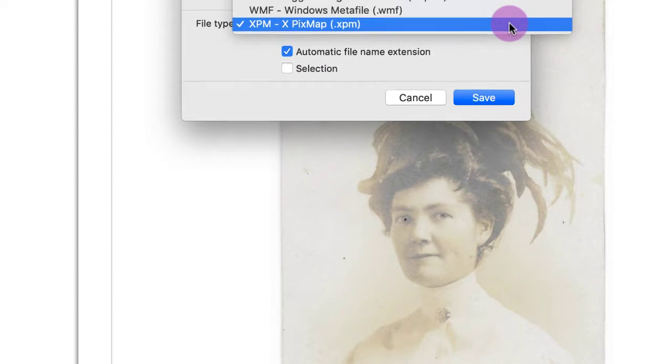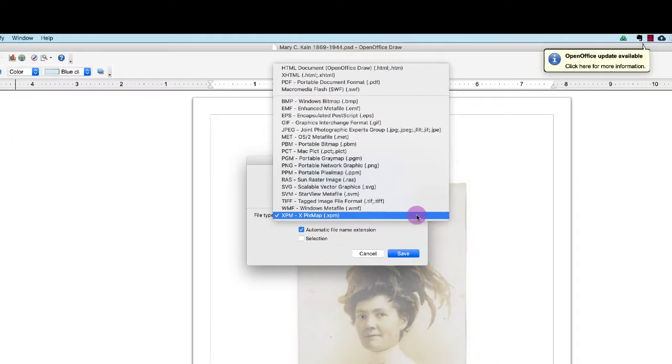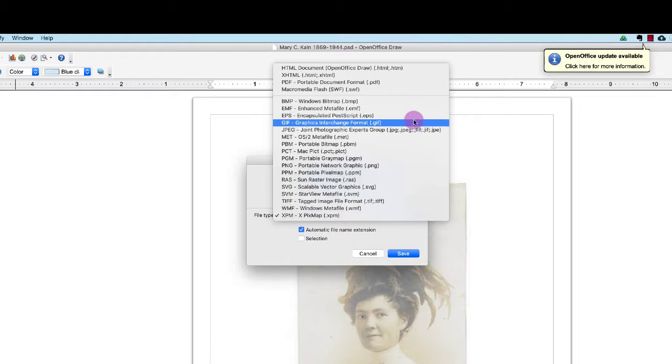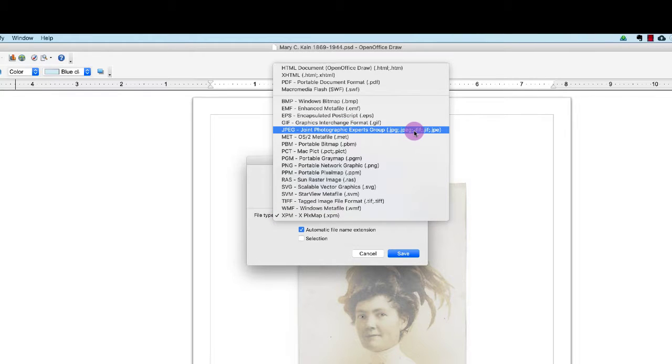choose what type of file I want to export it to. And I would choose JPEG, because anybody can open a JPEG file on their computer. They don't need any specialized software.